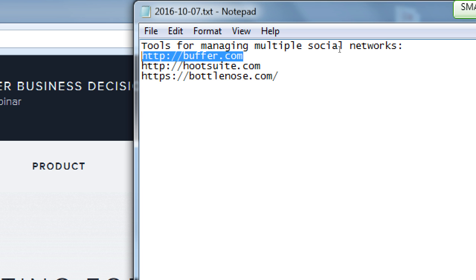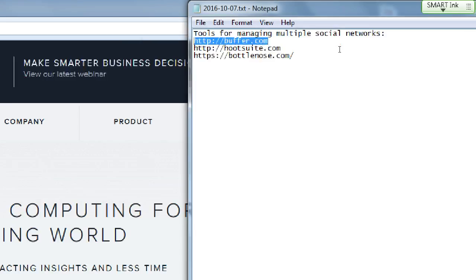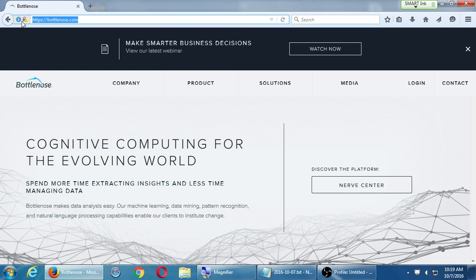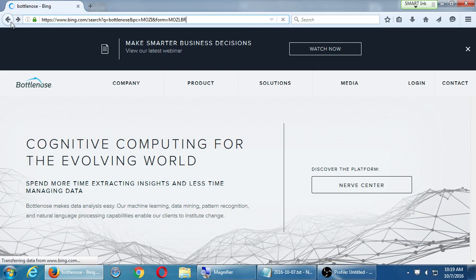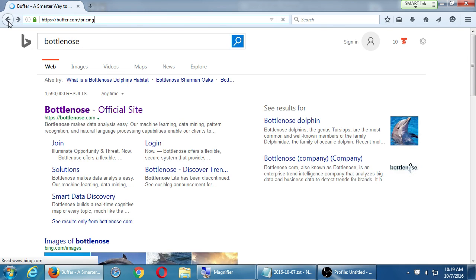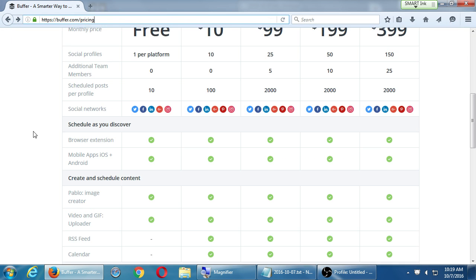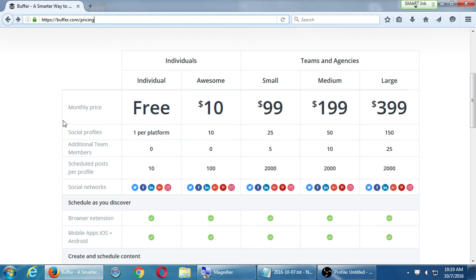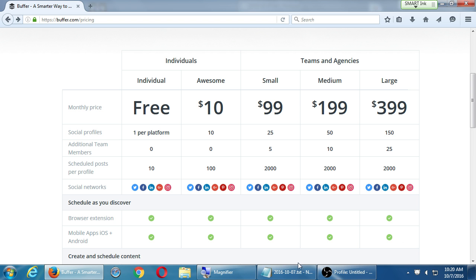Student asks: With Buffer, it says Social Profile is one of the platforms. So how many platforms can we use? I believe they've changed this. I have a grandfathered-in plan with a little bit more features. It looks like they've changed it, so what that means is you will be able to choose one of these networks to manage. So even the free one doesn't sound that good anymore. Hootsuite's free one sounds a little better. You can manage three networks.